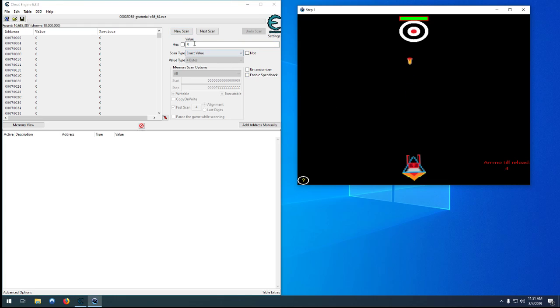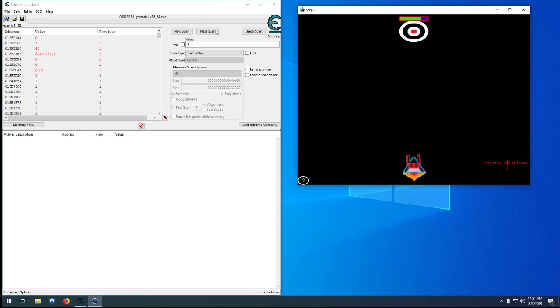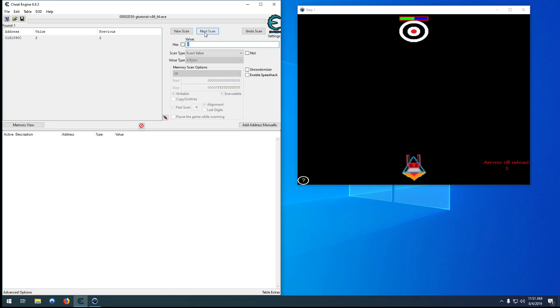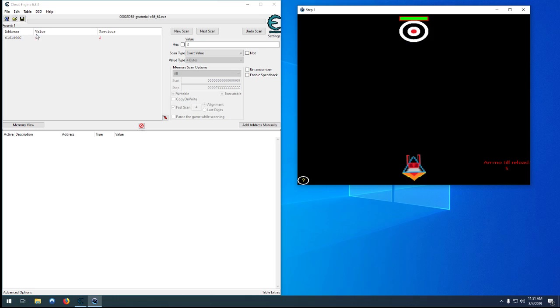Search for zero. Shoot one. Now we can search for a one. Shoot again. Now we can search for two. Three, four, five. And once it hits five it resets to zero because it starts reloading. So we know that's our address.